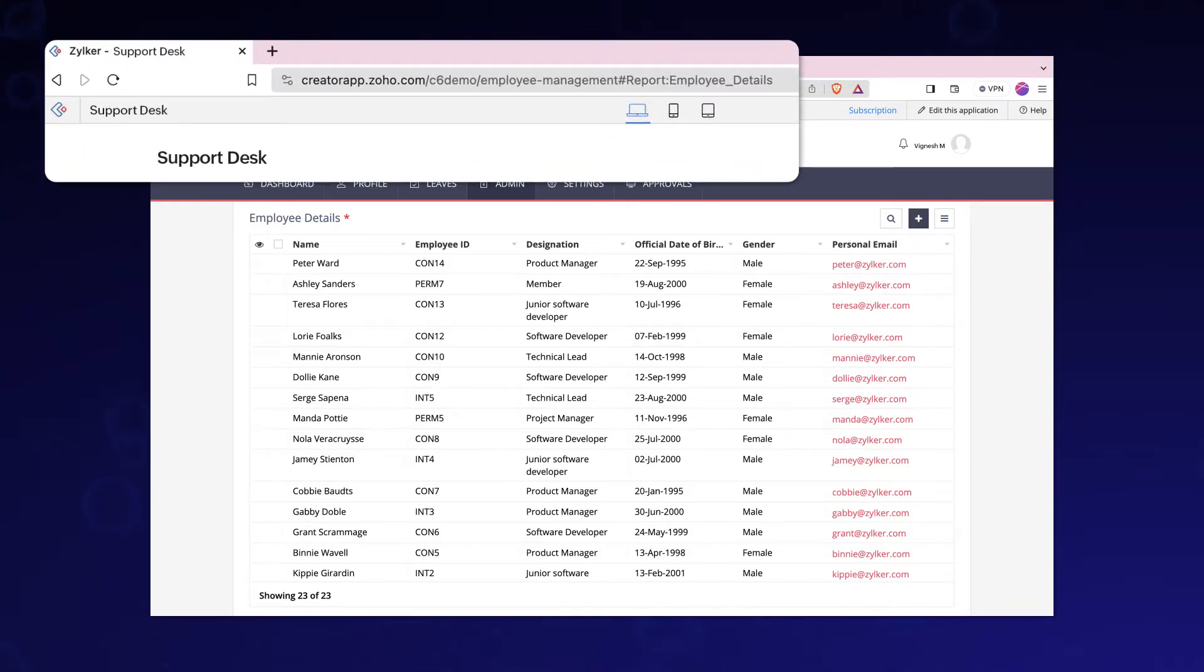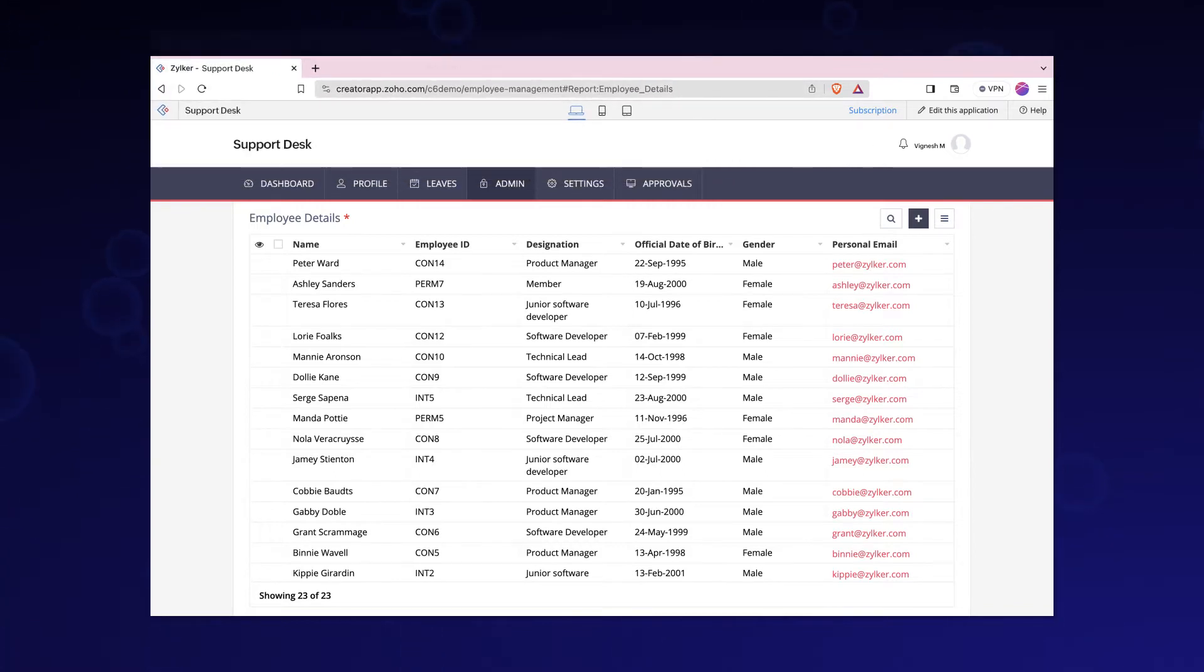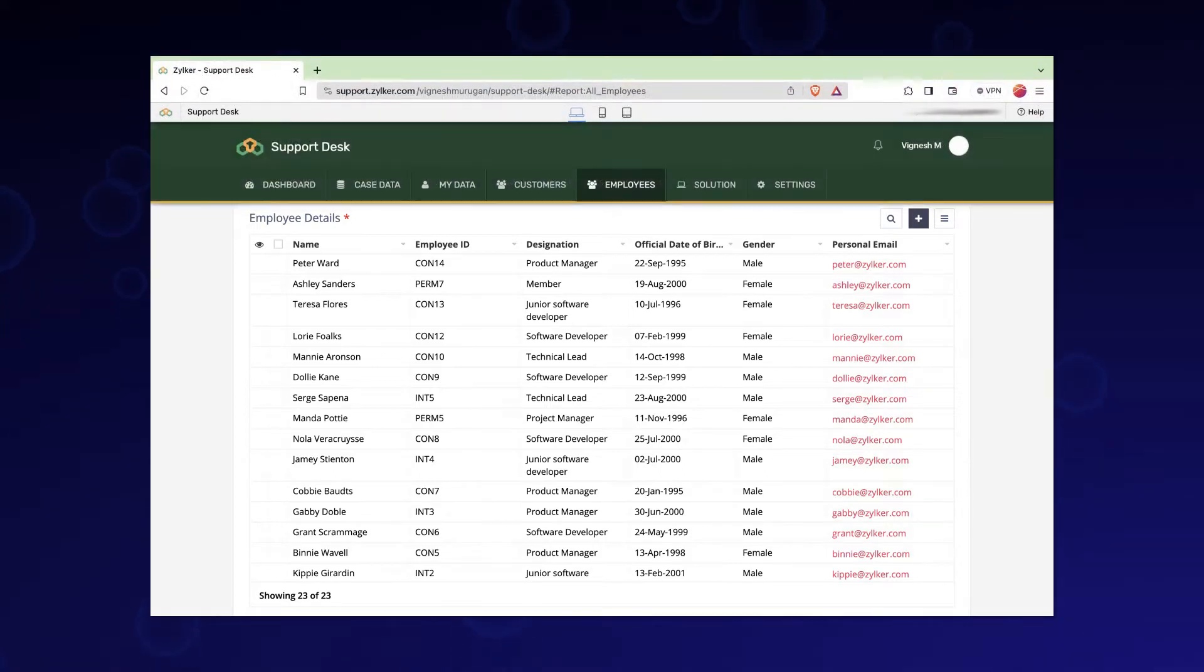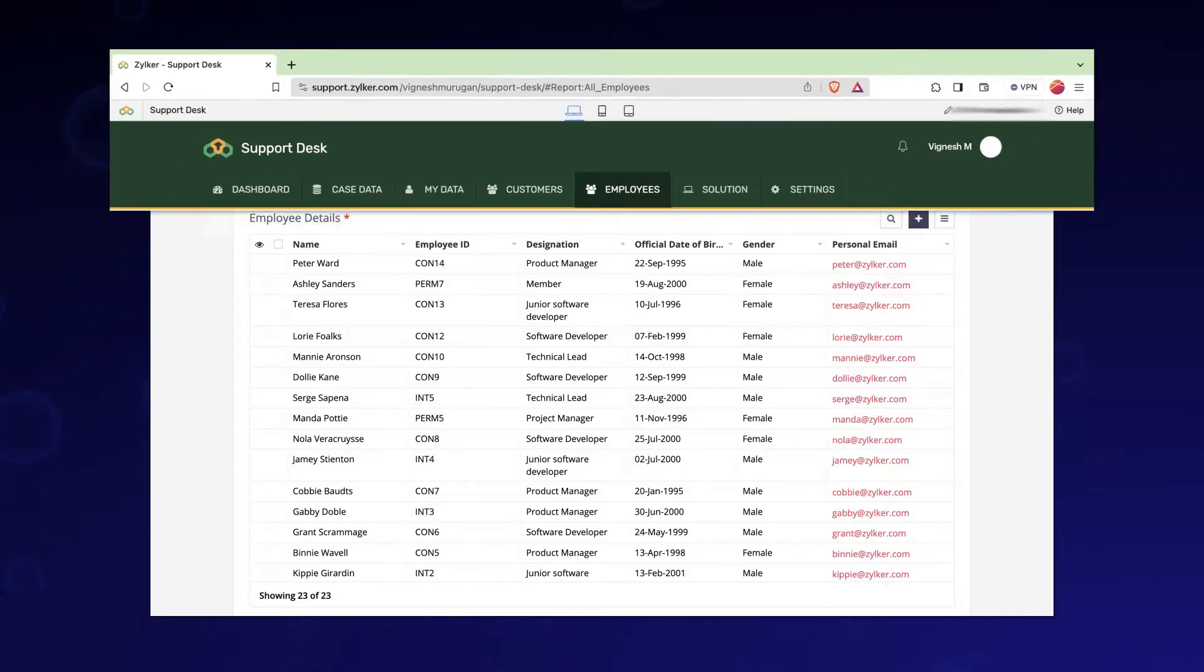Rebranding provides you the opportunity to present your own brand identity for the application. Your users will not know that this app is being served from Zoho Creator.